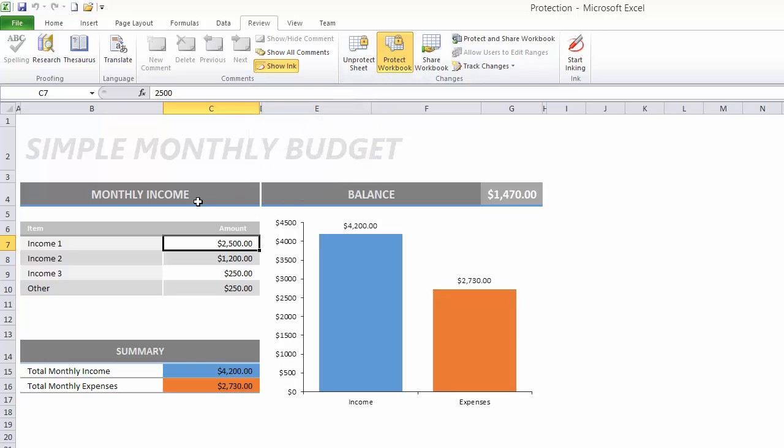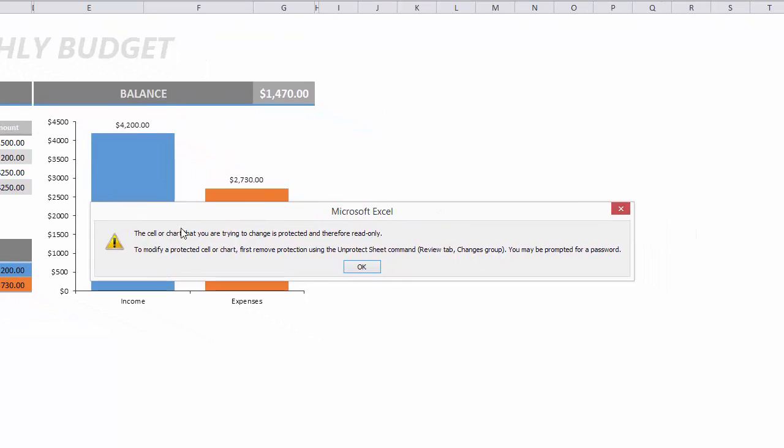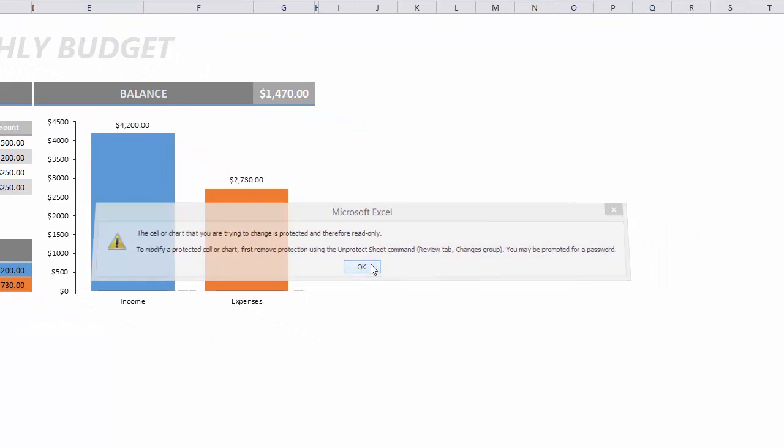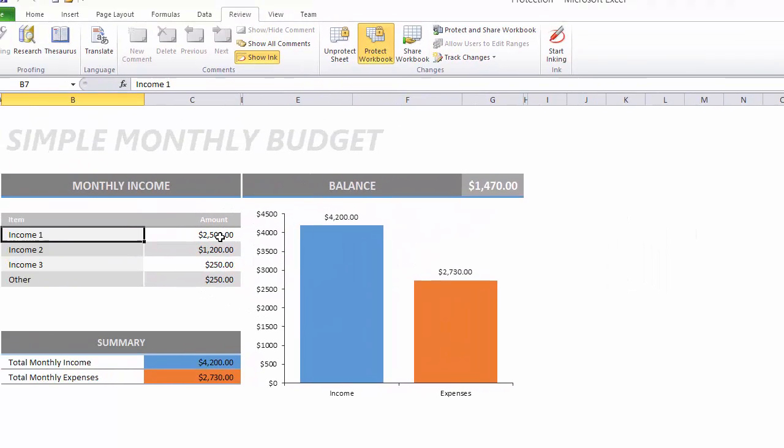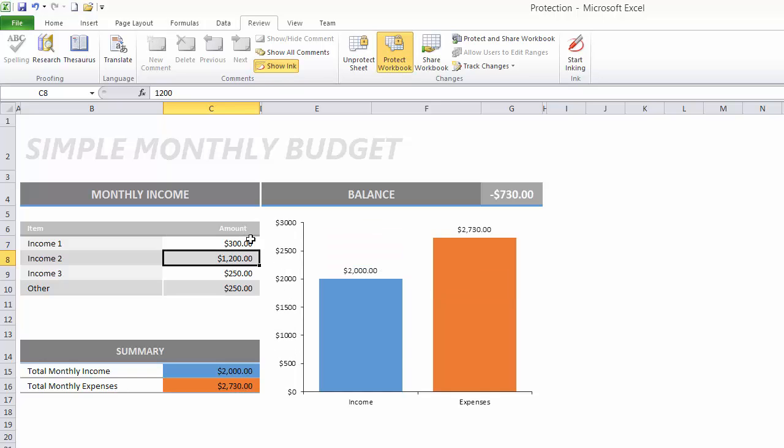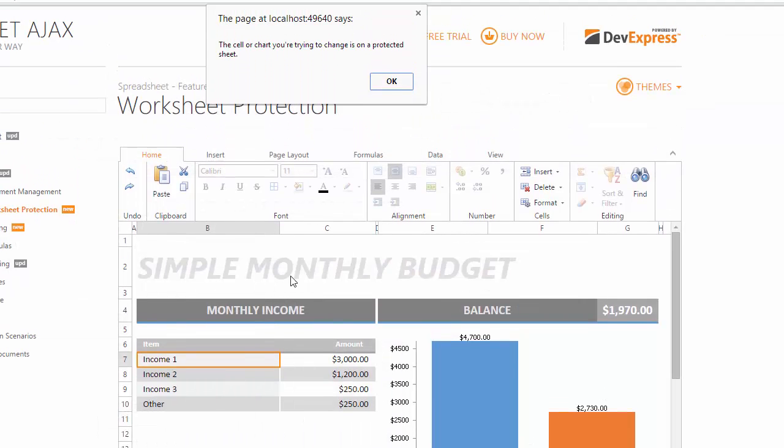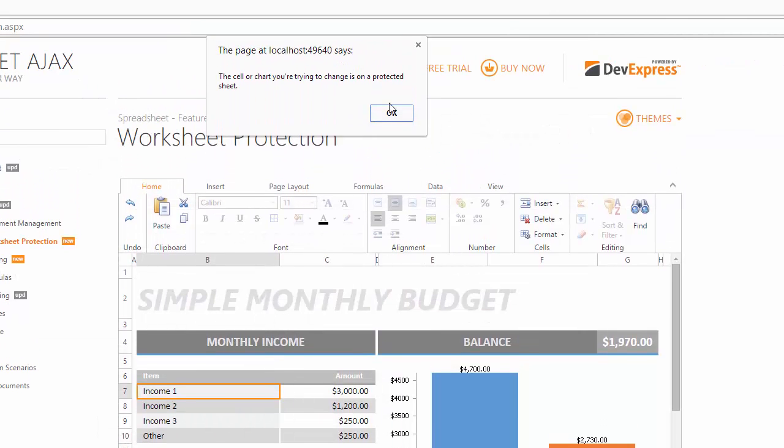As a result, the protected content cannot be modified in the Excel file. And when the DevExpress spreadsheet opens the same file, the control doesn't allow you to make any changes within the document as well.